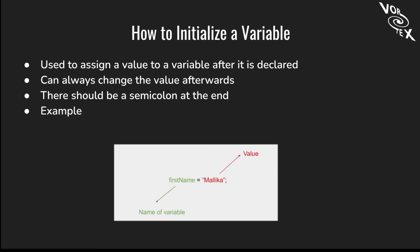Now that you know how to define a variable, we'll talk about how to initialize a variable. This is used to assign a value to a variable after it's declared. This can always change, you can change the value later on in the code. There should be a semicolon at the end. If your variable name is firstName, then when you initialize it, you just write whatever you want and semicolon. If the name is firstName, you'll say equal to, and then whatever your name is in quotes, and then a semicolon.